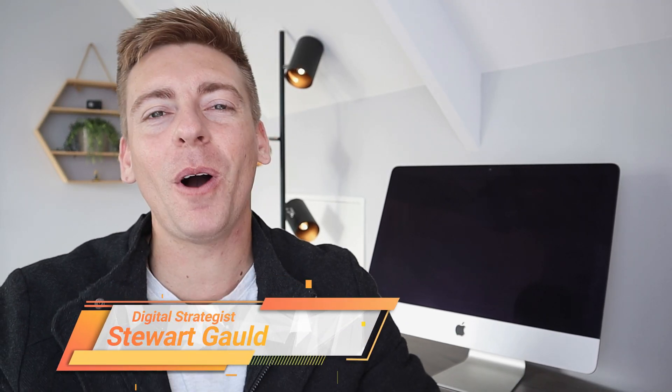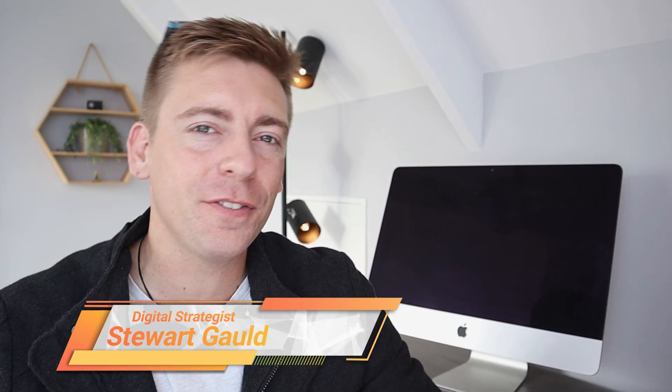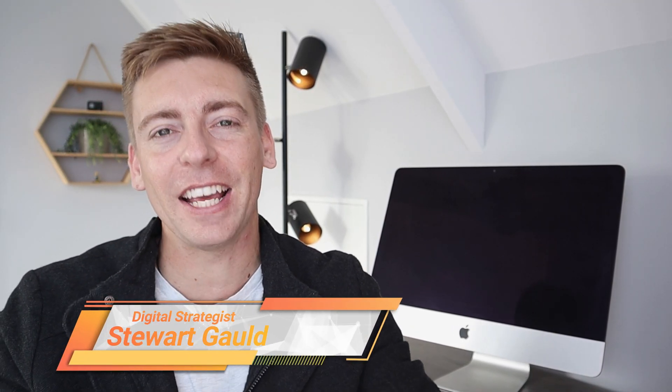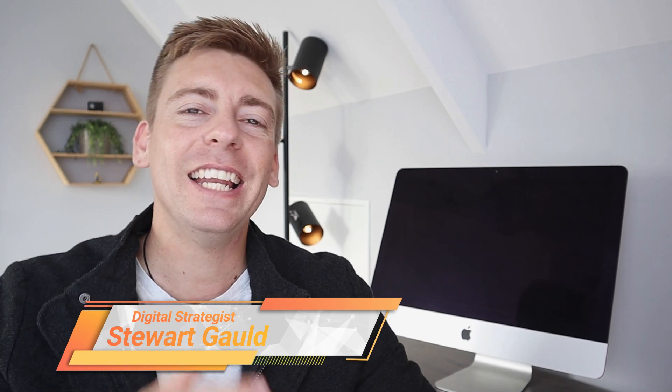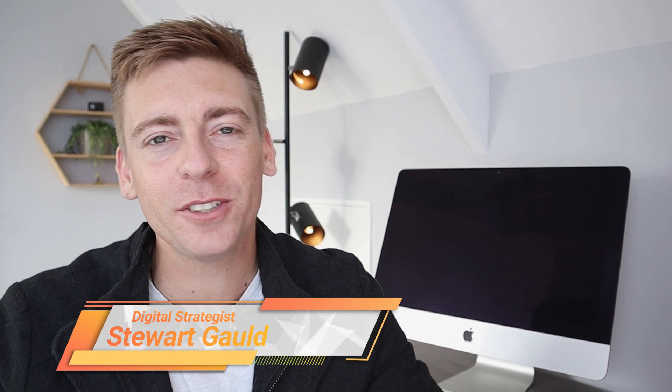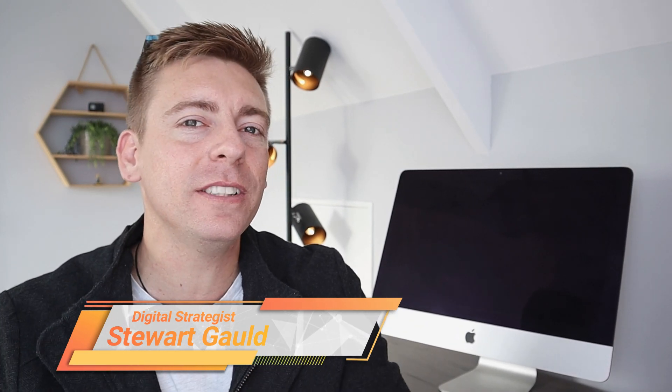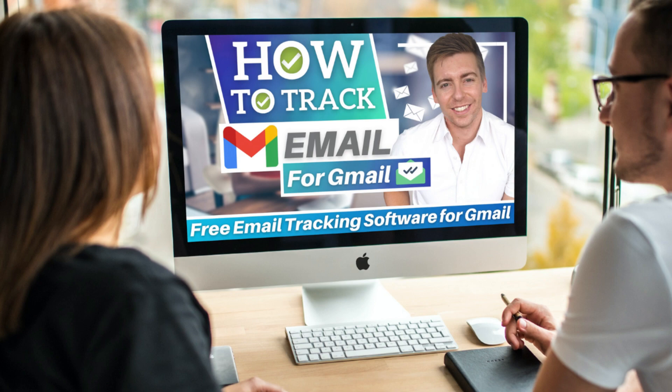Hey team, Stuart here. Welcome back and if it's your first time here, thanks for joining me. Now today I'm going to share how you can simply track emails in Gmail using the free email tracking software for Gmail called MailTrack.